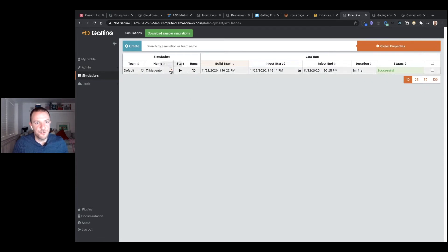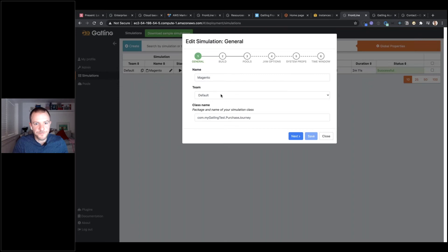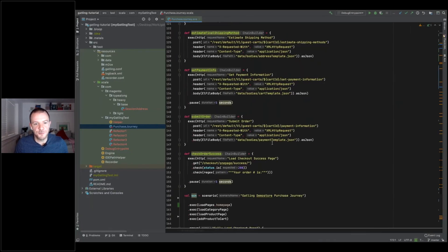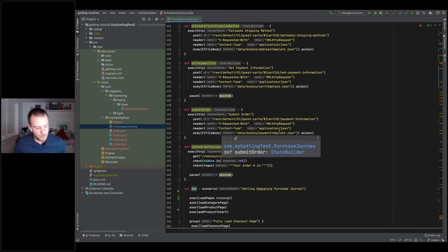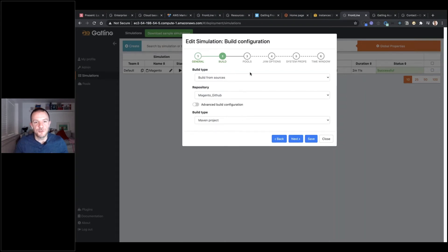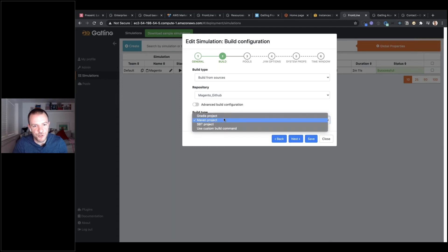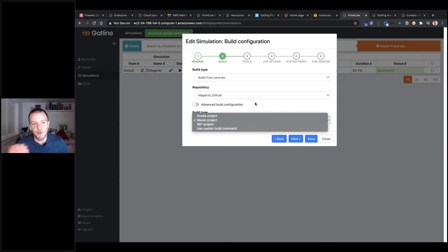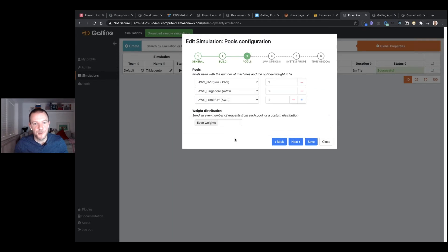Let's have a quick look at the simulation. This is just going to execute the test code — we've already put that up into a GitHub repository and Frontline will pull in that code and execute the load test. It will execute it as a Maven project, though we have options to build with Gradle or SBT as well, or even a custom build command if you prefer.